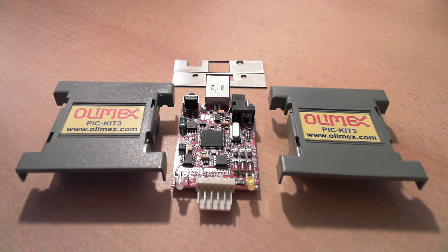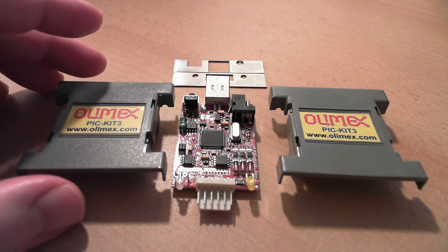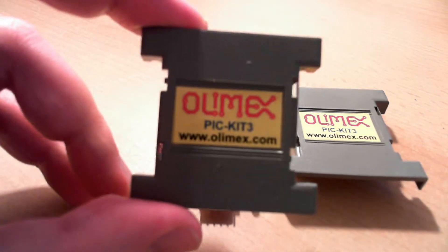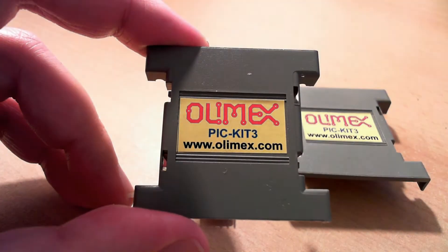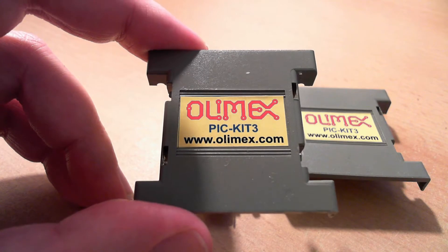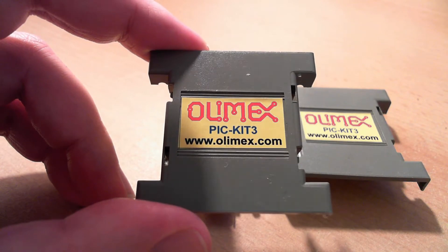Hi folks, this is the Olimex PIC-Kit 3 or PIC Hyphen Kit 3 from Olimex. I got this from Amazon for $19.95.